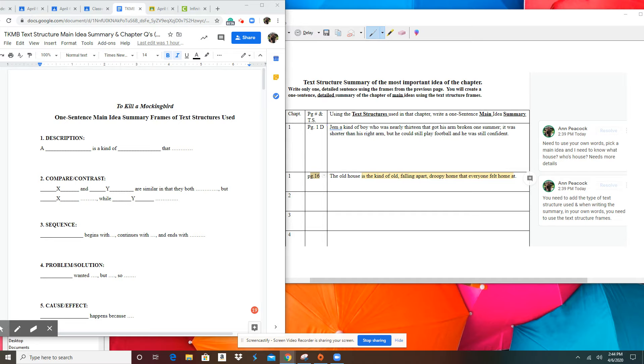Here I have Jem, his name, and I give you specific details about him and who he is in my own words. I also have the type of text structure from this text structure frame that I used.